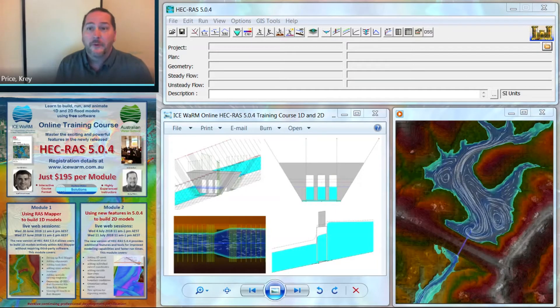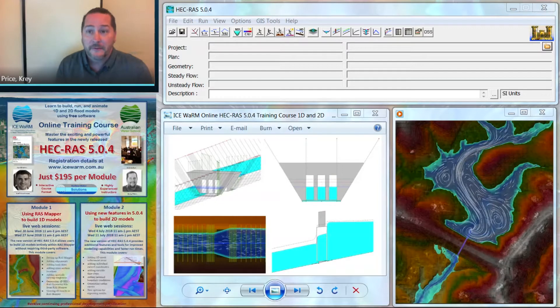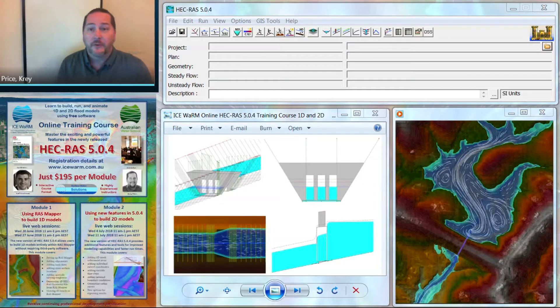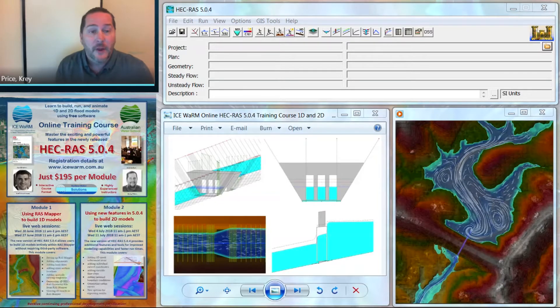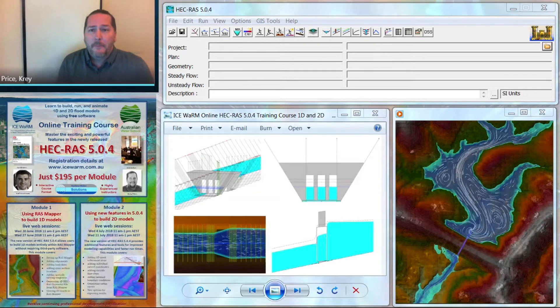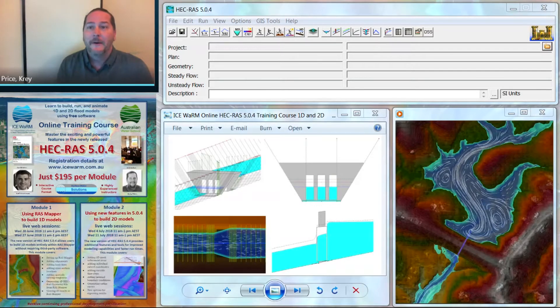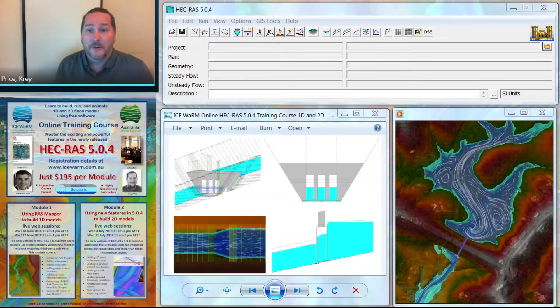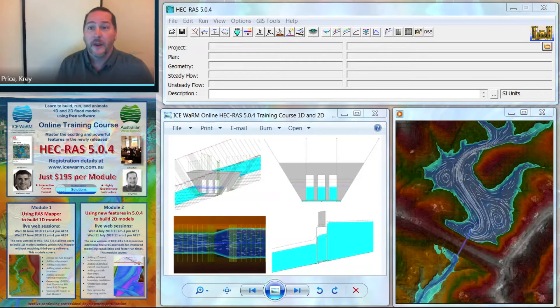For this course, we're going to assume that you're familiar with some of the basic functions of HEC-RAS already, that you're just looking to master some of the new features. But if you are brand new to it, don't shy away. We'll send you some additional materials that you'll just have to complete before you start this course.